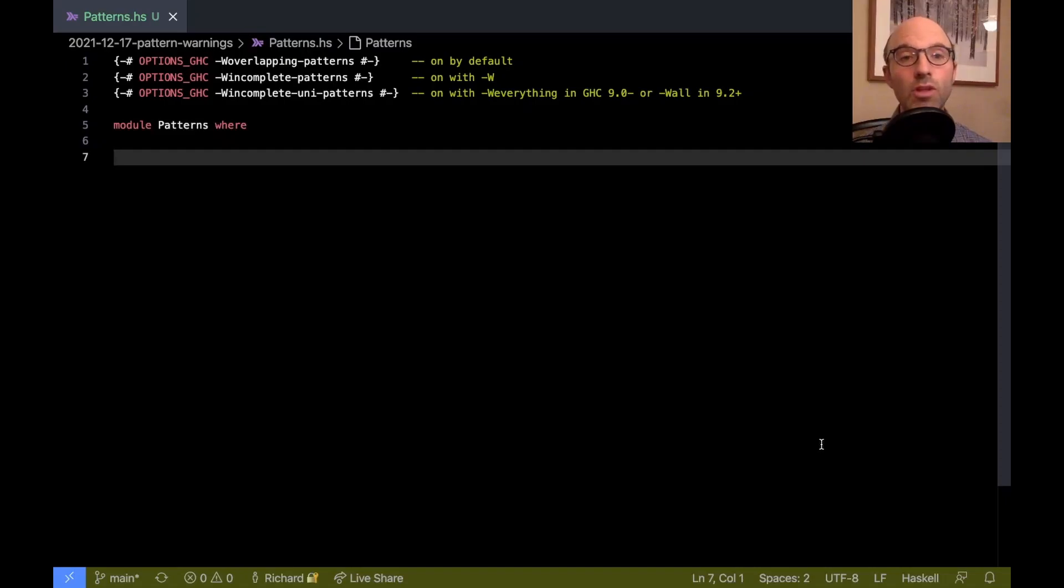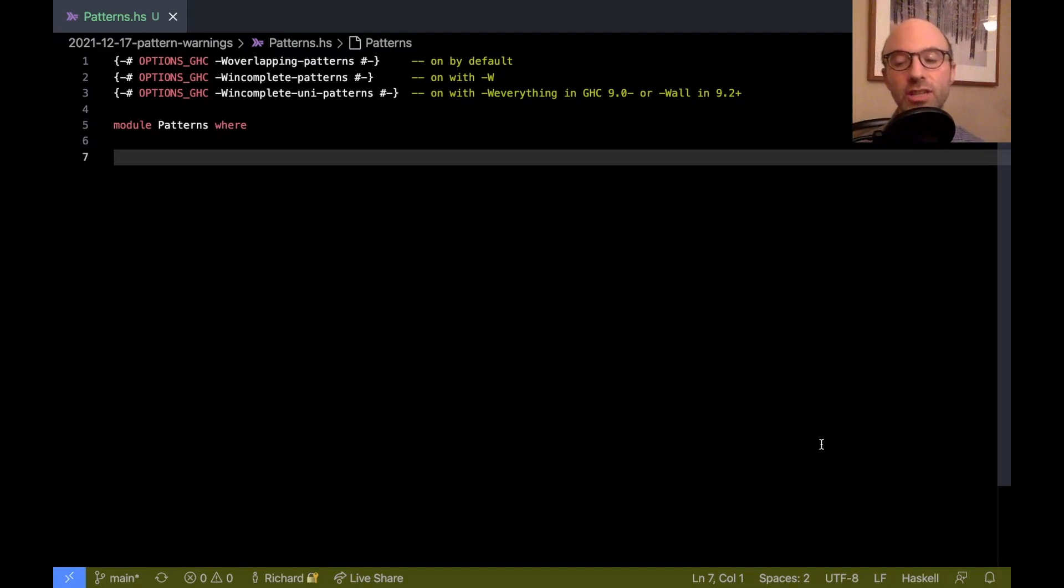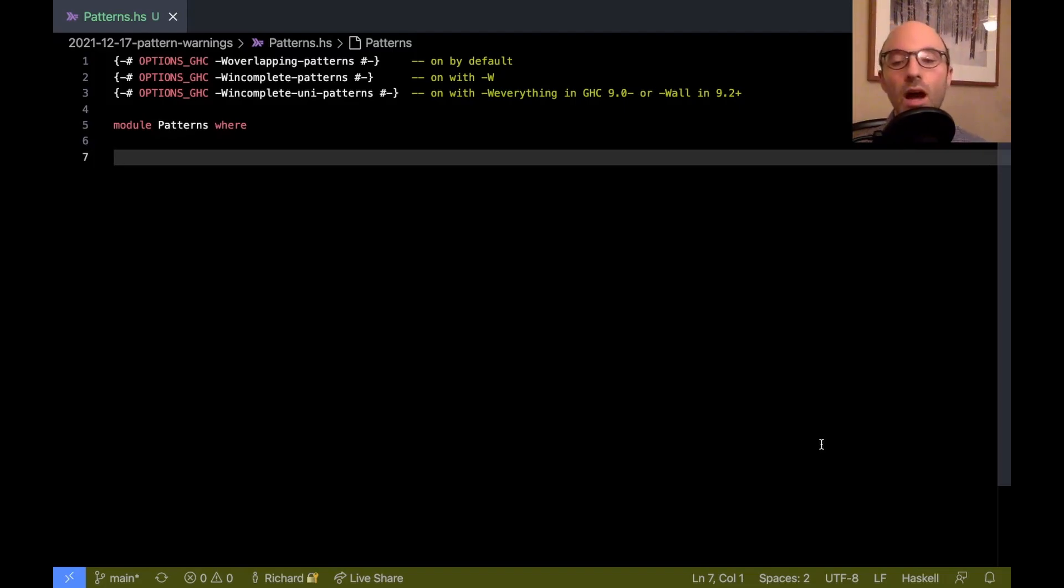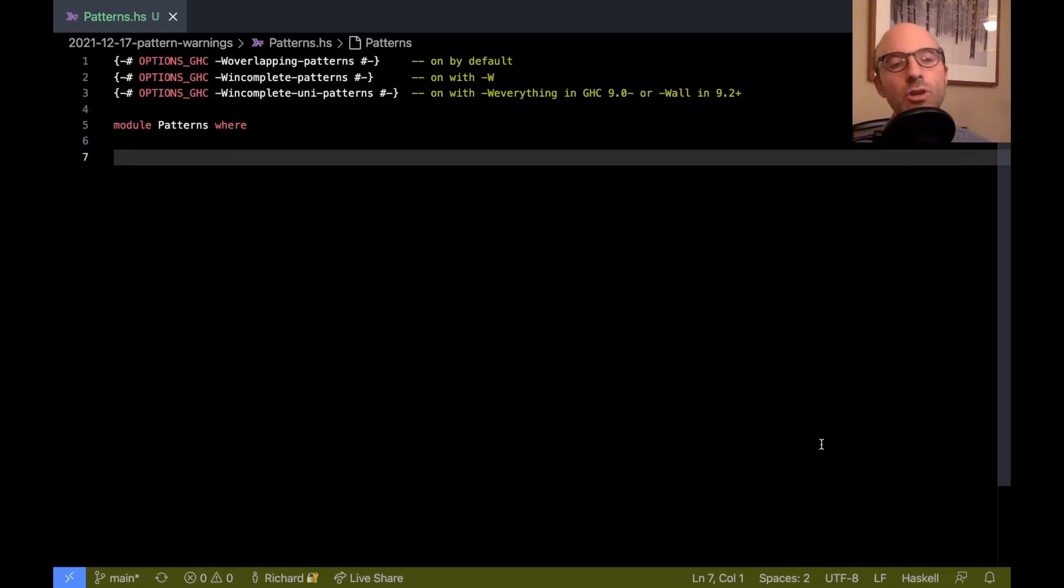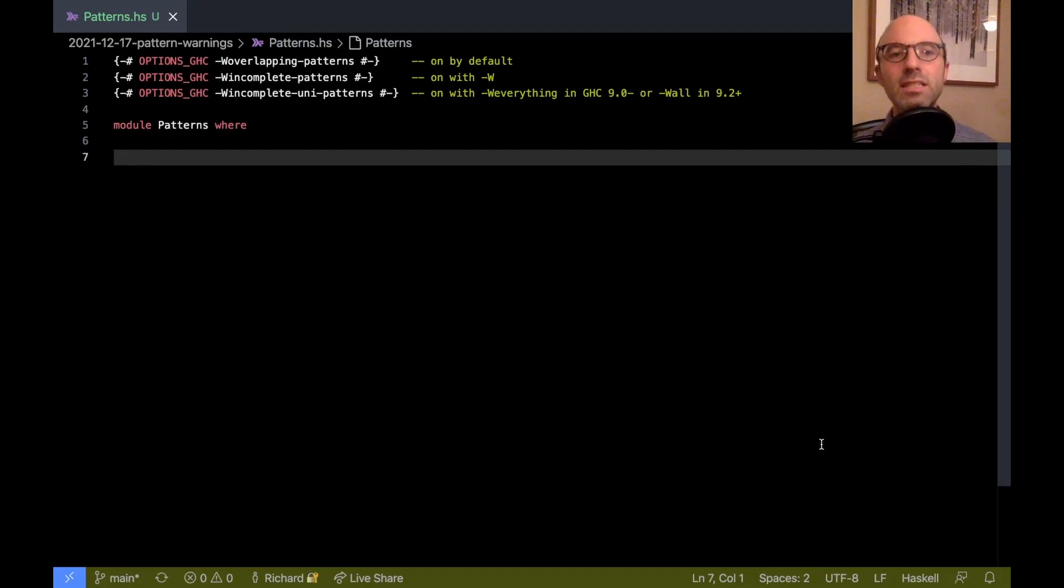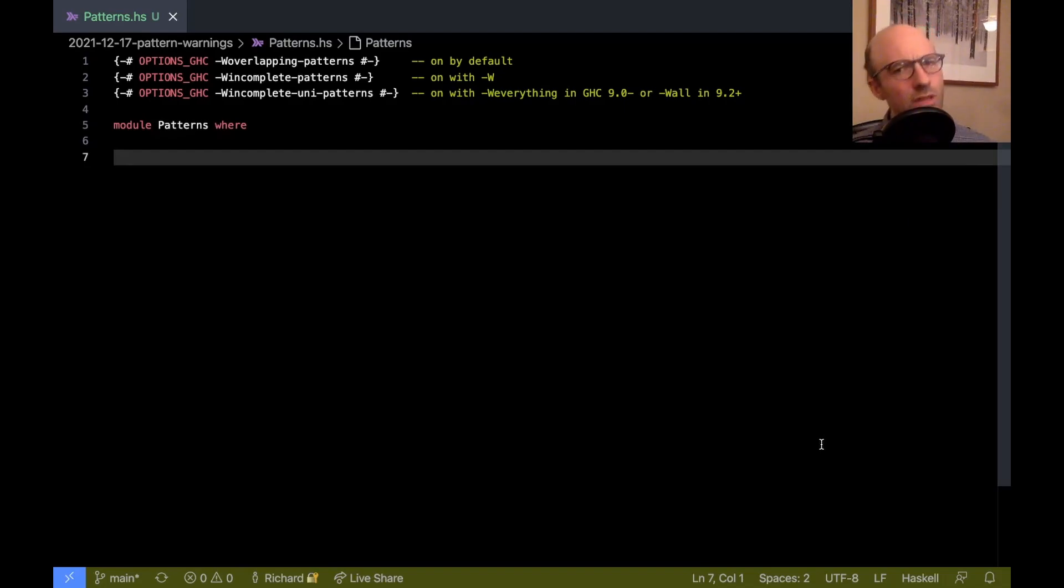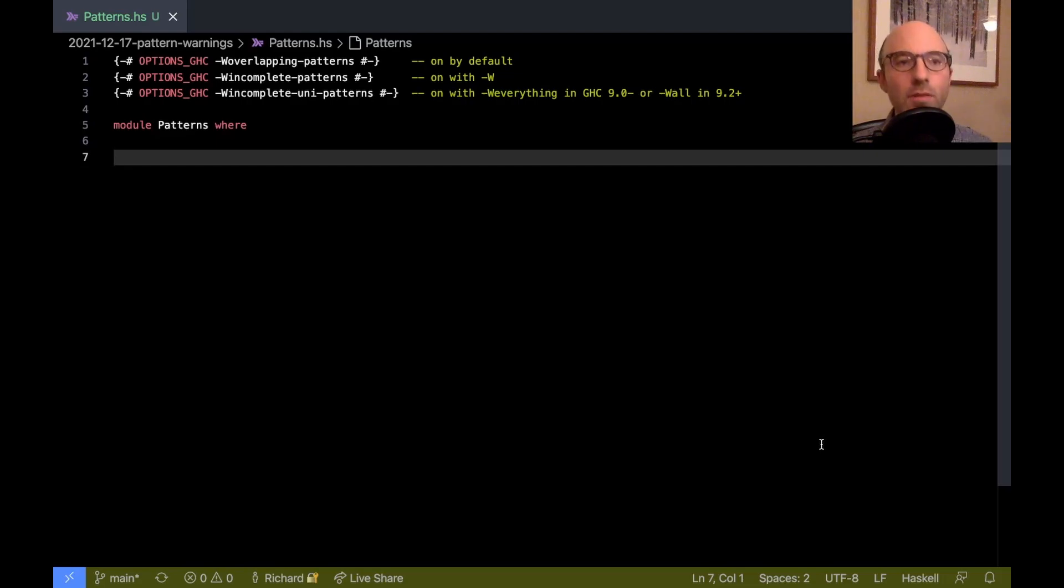Hi everyone, today I want to talk about pattern match warnings in GHC. GHC offers a number of different kinds of warnings about how patterns can go wrong, so this is just to walk through these different warning messages, what they might mean, and there's a little bit of confusion because, as with everything in Haskell, there's a little bit more going on under the hood than you might expect.